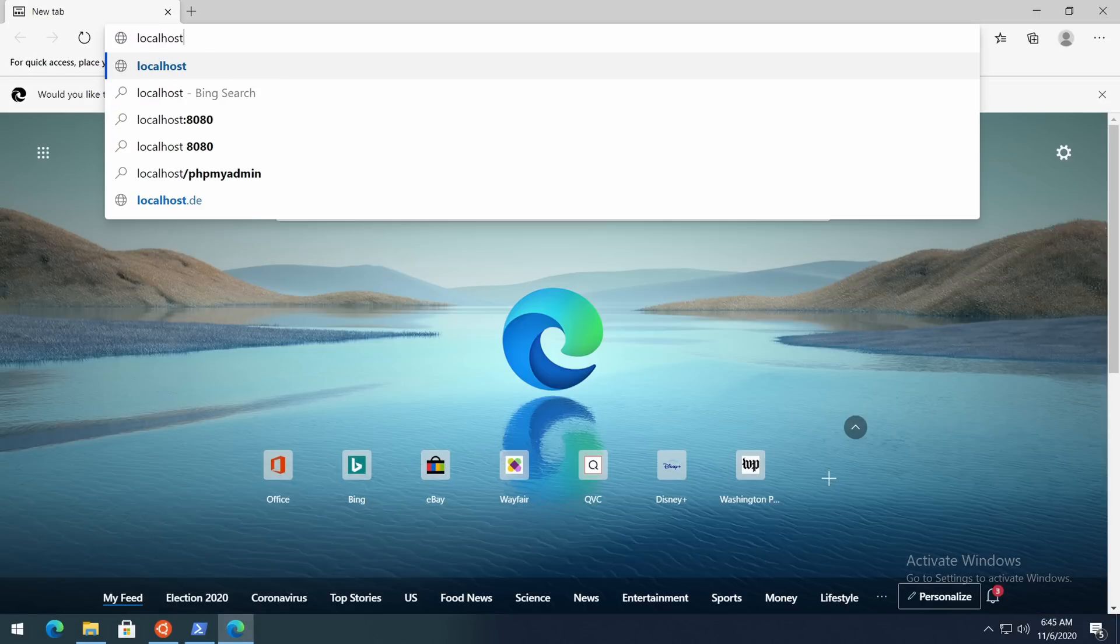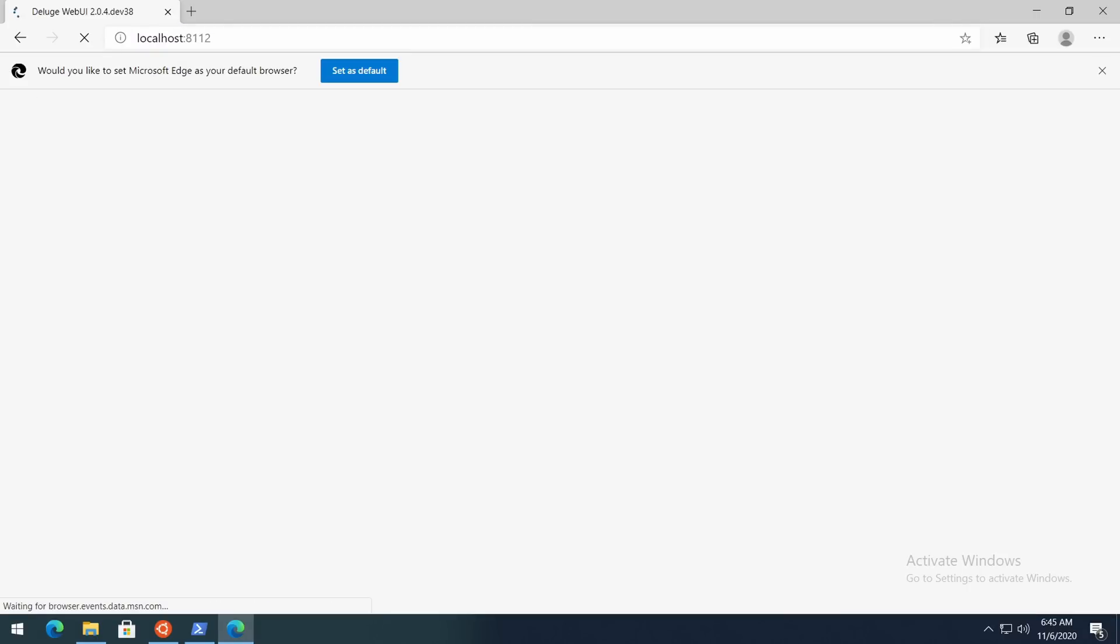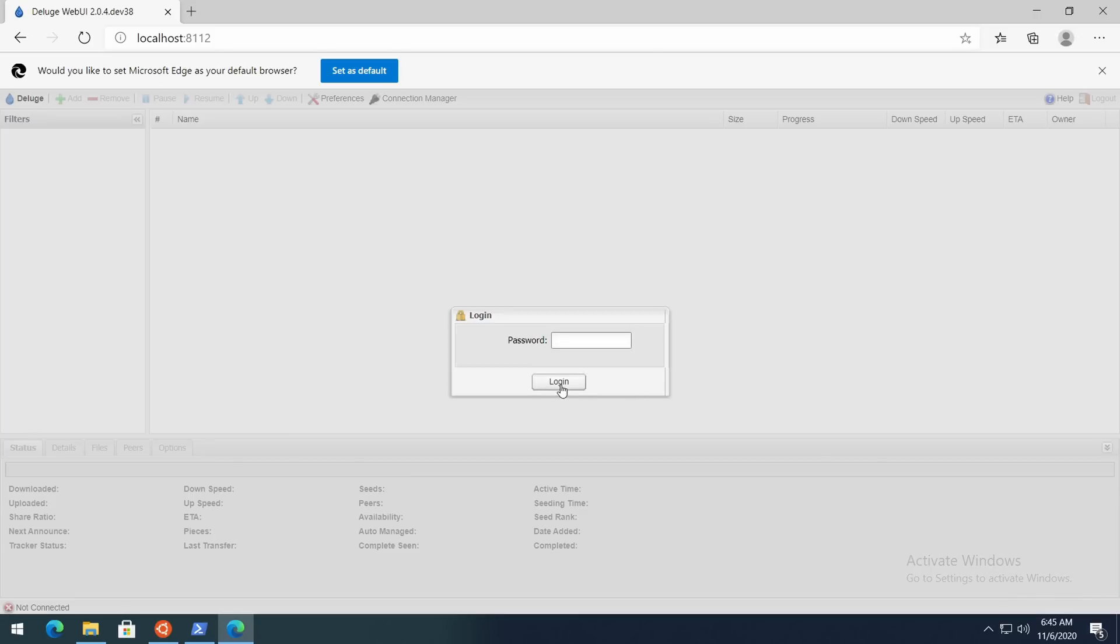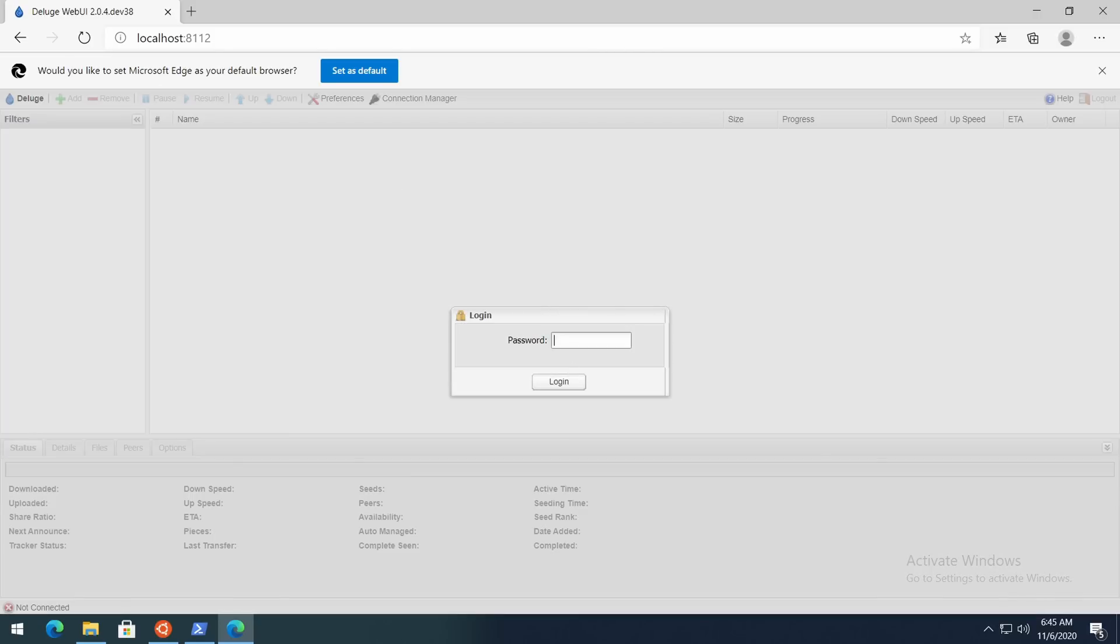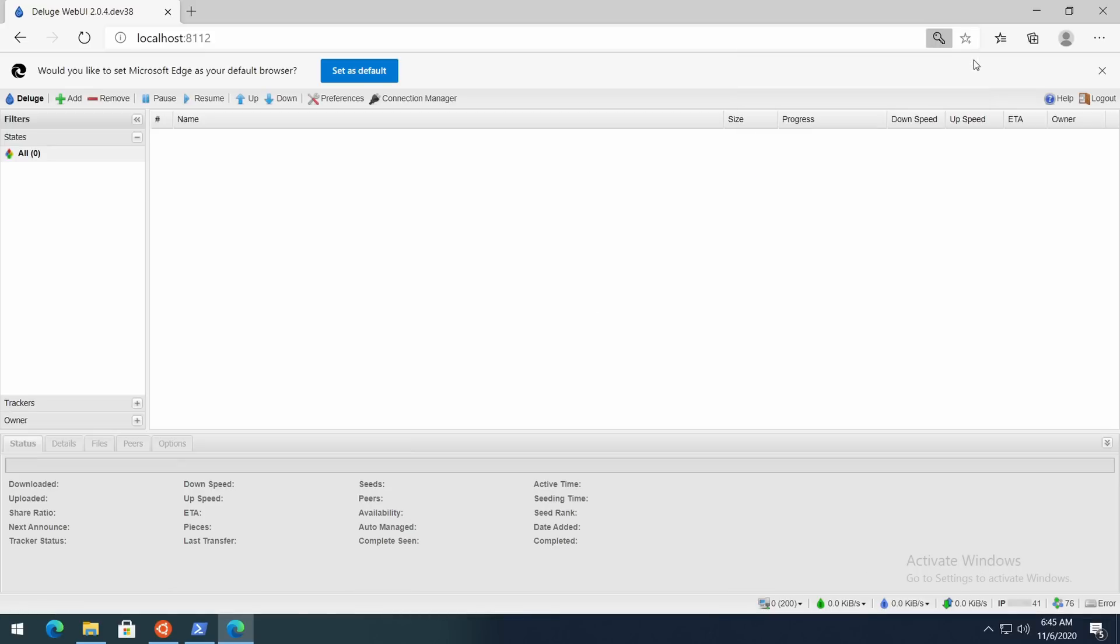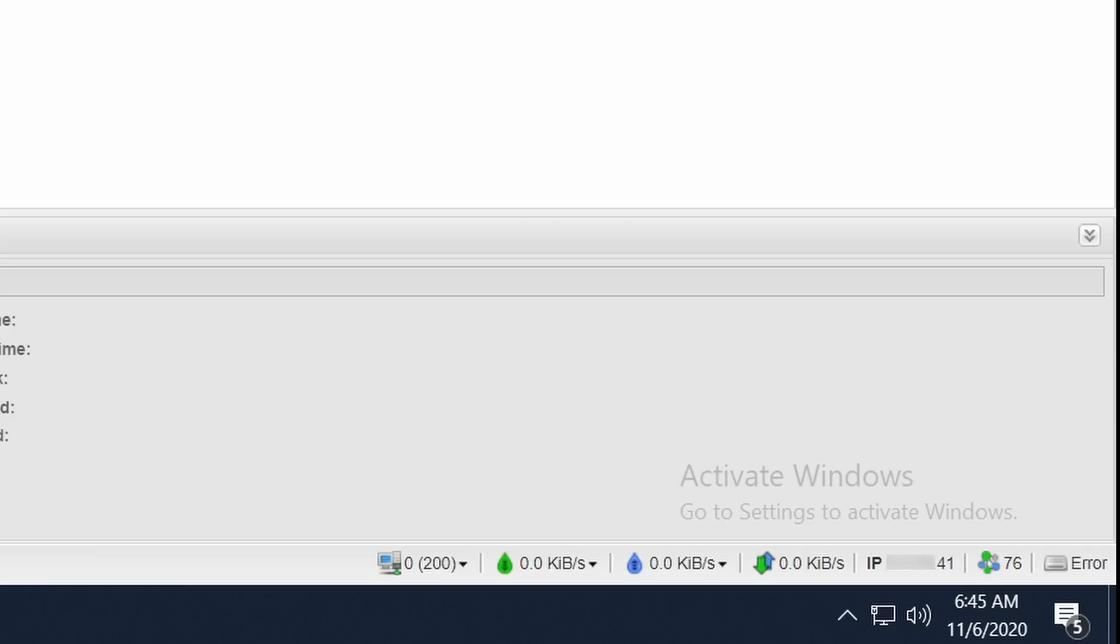So now that we have the container up and running, let's check out the torrent client part first. For that, open up a browser window and go to localhost:8112. You're gonna get a password prompt, and the default password here is 'deluge'. You can change it later in the settings if you want. Now as you can see we do have our IP address in the bottom right corner.